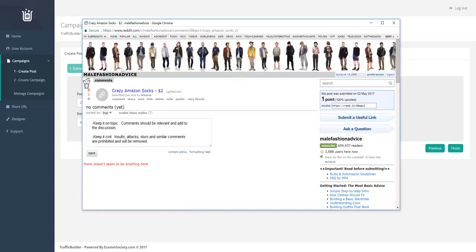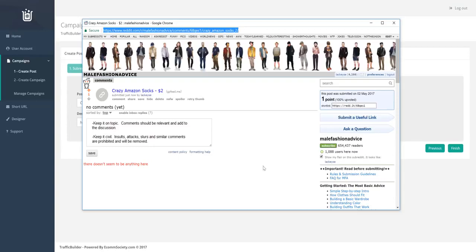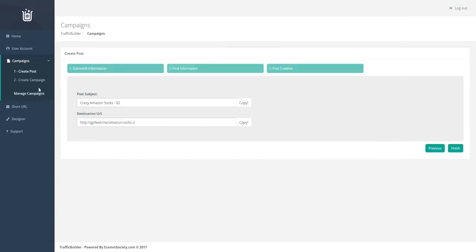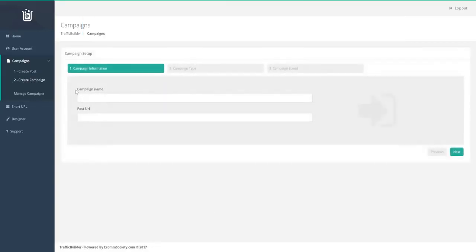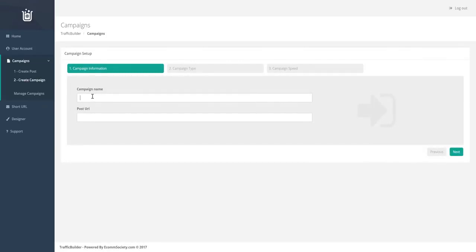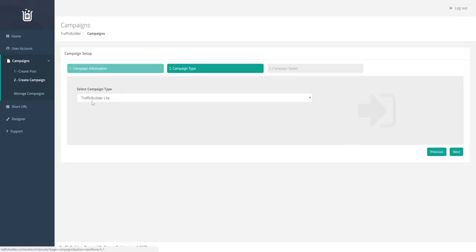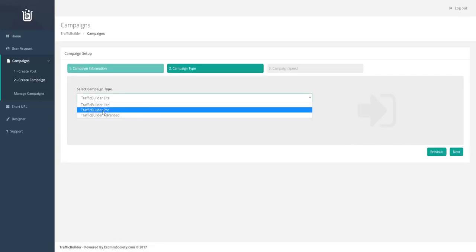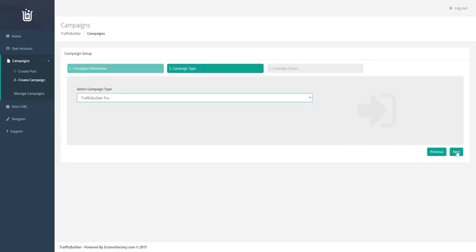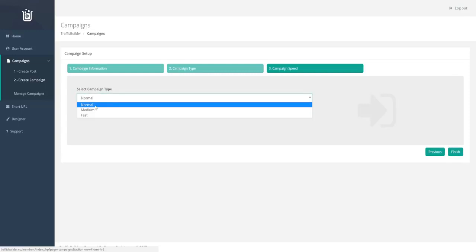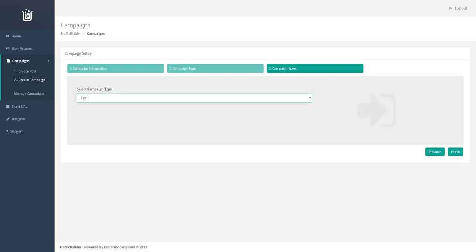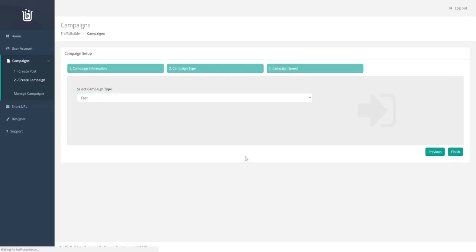And you can see that the post has been created. So we take the URL of the post, head over to our create campaign. So we'll create a campaign here. So the campaign name is just something for your end, no one else can see it. Put in the post URL, hit next, we'll go with the pro campaign, and we want it to deliver the results as fast as possible. Hit finish.